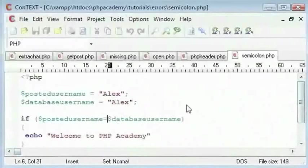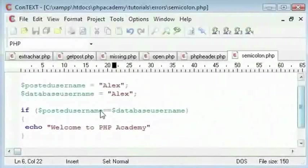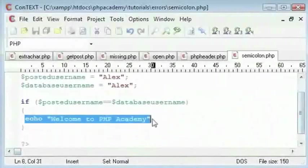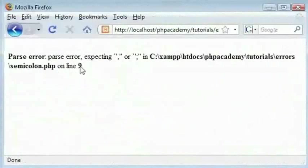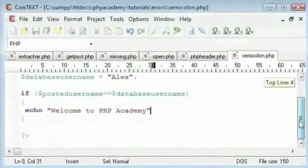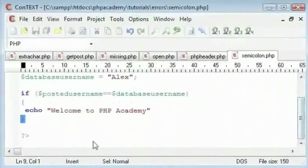We have another variable here with Alex. We are comparing these variables. We need double equals in there. If this condition is true, we will echo this message. Now if we go here, line number 9. So obviously this is a very simple code. If it were a bit more complex, we came to line 9.